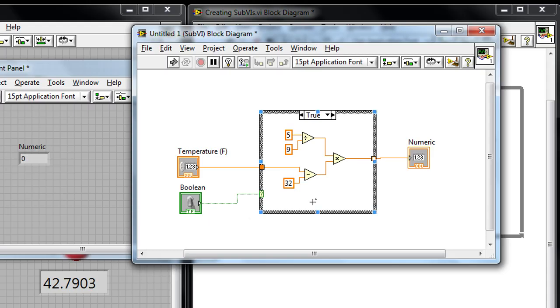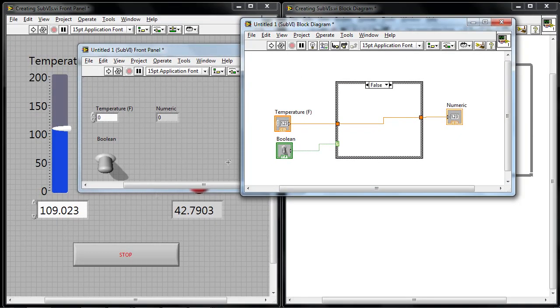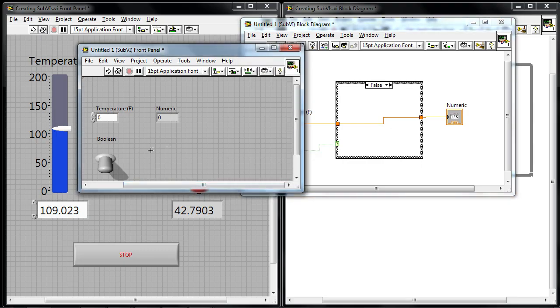So in the true case, I want it to execute the mathematical code. In the false case, I'm just going to pass the temperature value right through to the output. So now I've got a program that's written. And if I were to run this, I'll be able to use the toggle switch in order to convert or not convert.